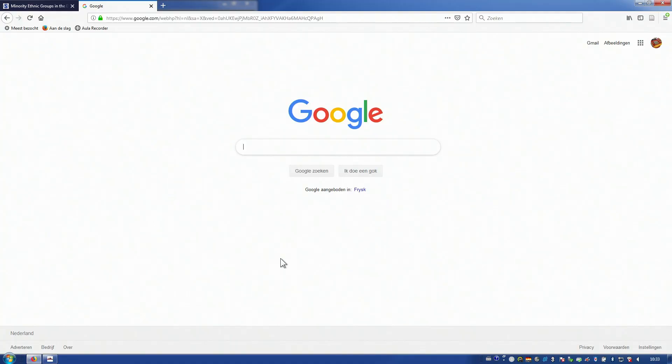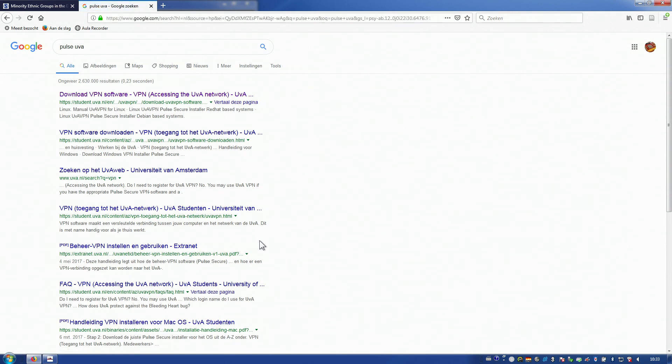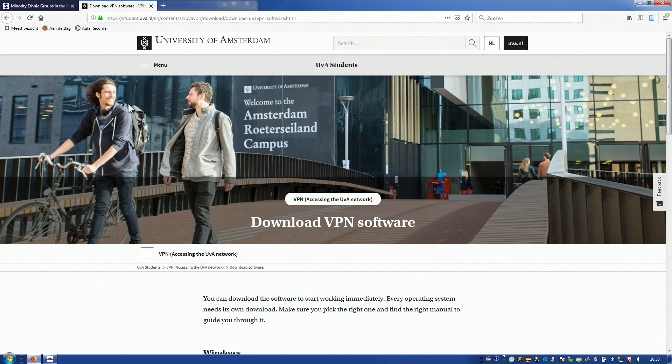The second way is to install VPN software. This software connects your computer remotely to the UVA network, which enables Google Scholar to recognize you as a UVA student. The VPN software that works at the UVA is called Pulse Secure. You only need to install it once. You can find the software by searching Google for 'Pulse UVA'. After you've installed the software, you'll need to activate it using your UVA net ID to make a connection. You can then start searching in Google Scholar, and because your computer is on the UVA network you'll see the UVA linker in your results straight away and will no longer need to log in with your UVA net ID.